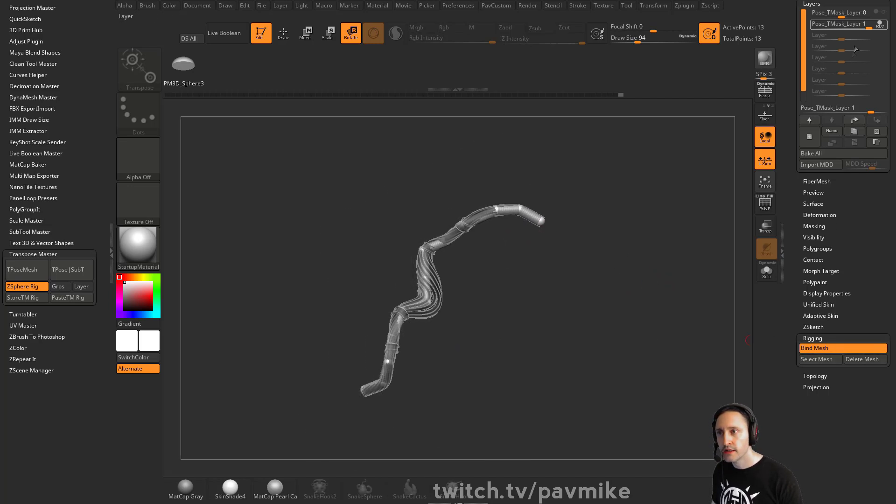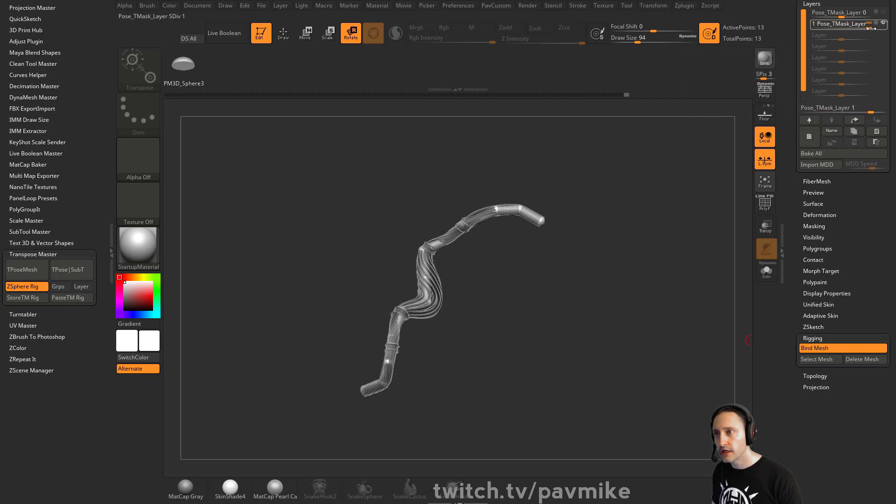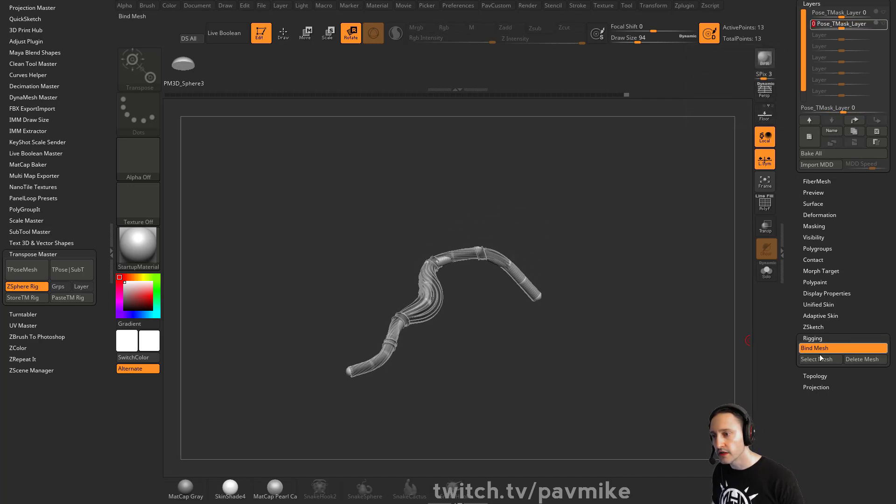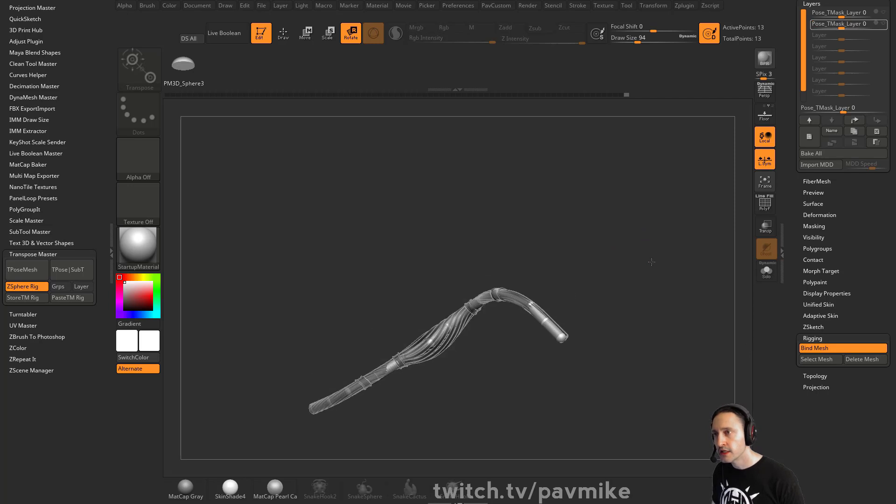And then when you're happy with that, you can say, okay, I'm good. And then those will be all on a layer. And you can always go back to bind pose without having to unbind your mesh.